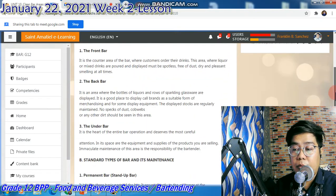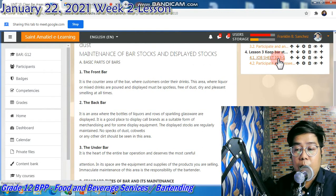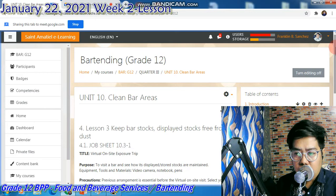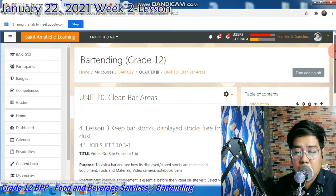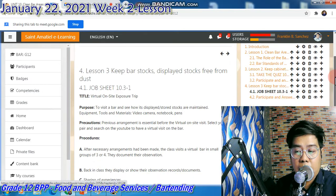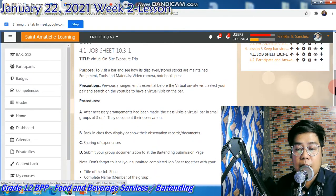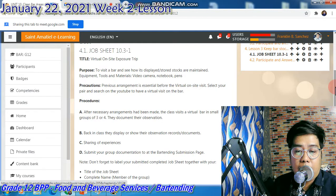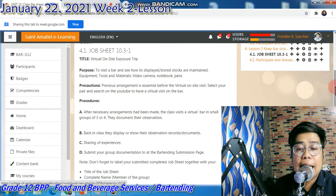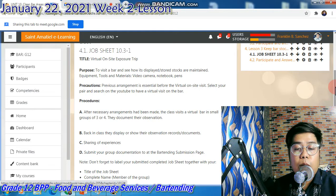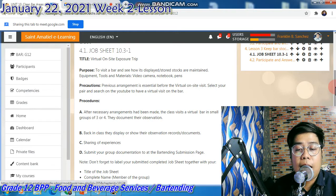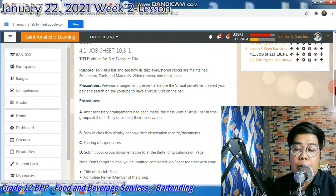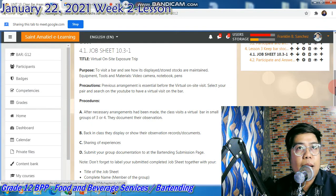You have to do Job Sheet 10.3-1. It is a virtual or on-site exposure — to visit a bar and see how it is displayed, how store stocks are maintained, and the equipment, tools, and materials. Pwede din naman na huwag nang lumabas, kasi for the safety protocol, bawal kayong lumabas at pumunta sa mga establishment.